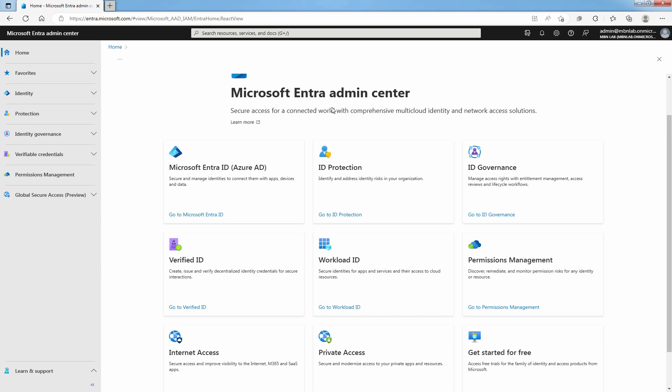By default, all users and admins can invite guests. Sign in to the Microsoft Entra Admin Center with Global Administrator or User Administrator role. A role with guest inviter privilege can also invite external users. Click on Go to Microsoft Entra ID.